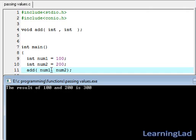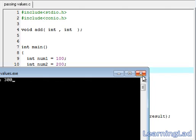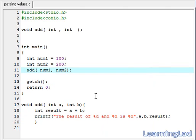We have just stored those values in variables and then used those variable names as parameters to this add function. This is it — this is about passing data to a function in C. Thank you for watching.